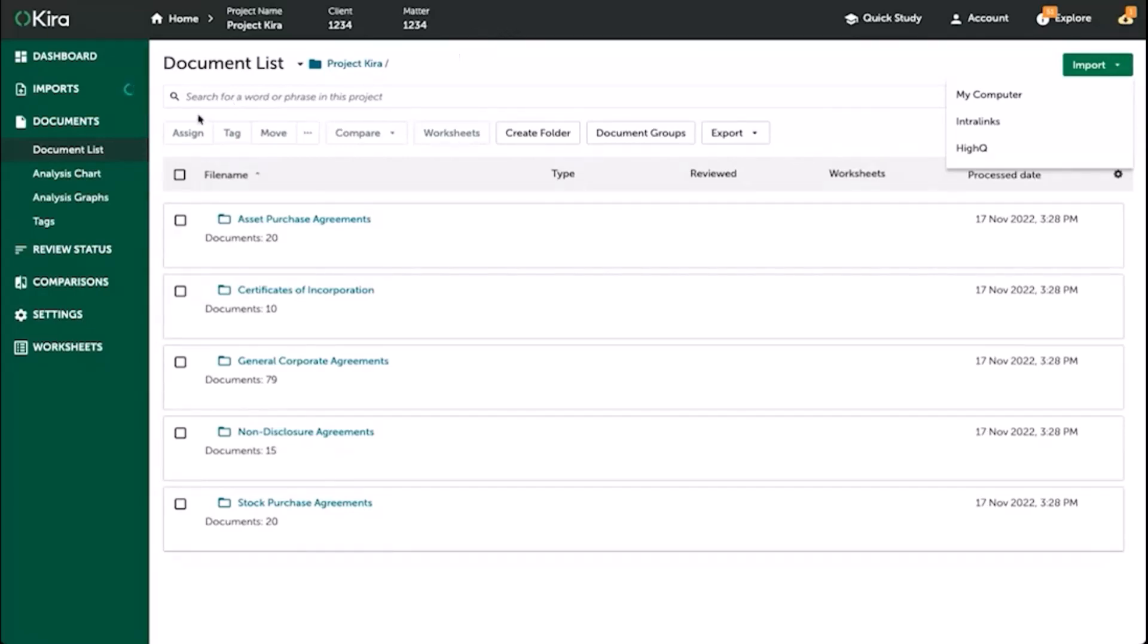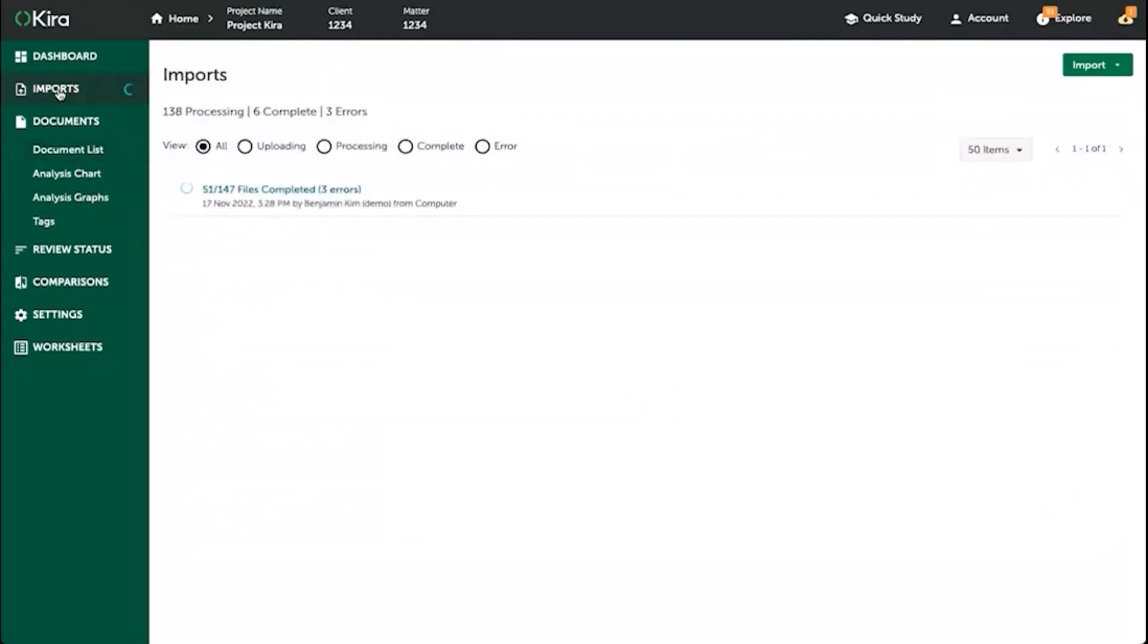In order to check, select the imports button on the left navigation pane, and this will take you to the imports page.